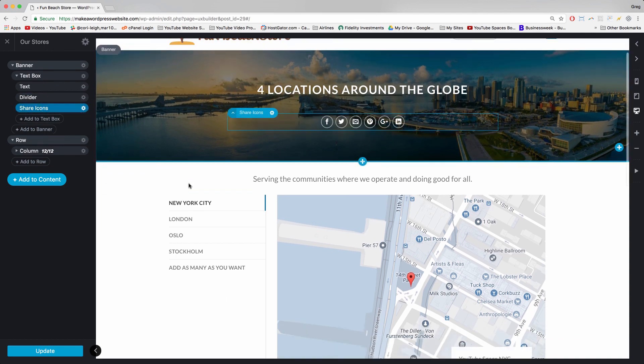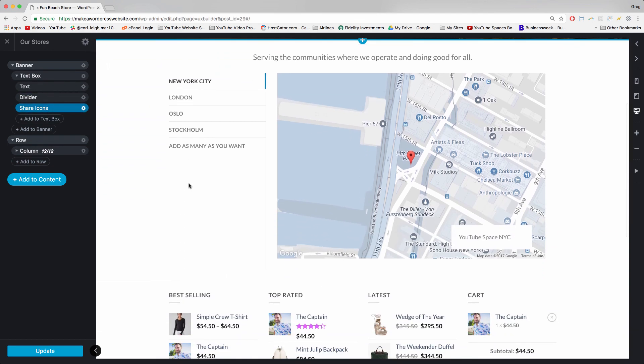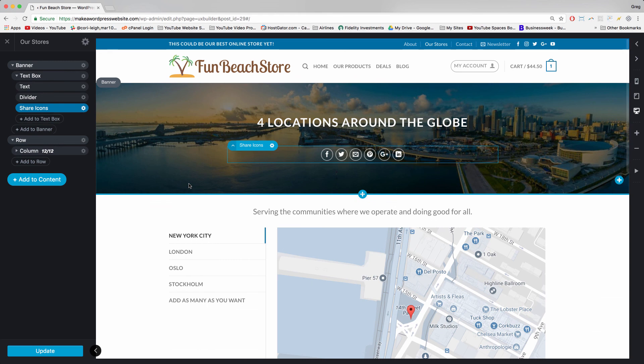That's pretty cool. That's how these share icons work. Have fun with those, and have fun now that you know how to create a custom Our Stores page using Flatsome. Thanks so much for watching. Make sure to rate the video and post your questions in the comments. I'll talk to you soon.